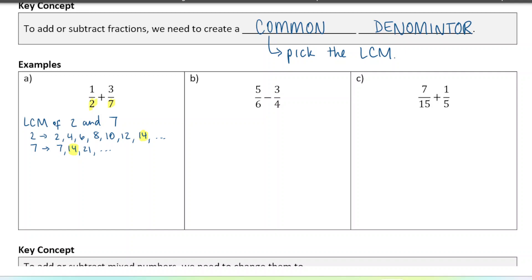To make the first fraction out of fourteen, I'm going to need to multiply by seven because two times seven is fourteen. And what I do to the denominator, I need to do to the numerator as well to keep it as an equivalent fraction. So it's going to become seven out of fourteen — that's the same as one out of two. Now for the other fraction, I'm going to multiply the seven by two to make fourteen, and same for the numerator: three times two is six, so six out of fourteen. Now both my fractions are equivalent but both out of fourteen.